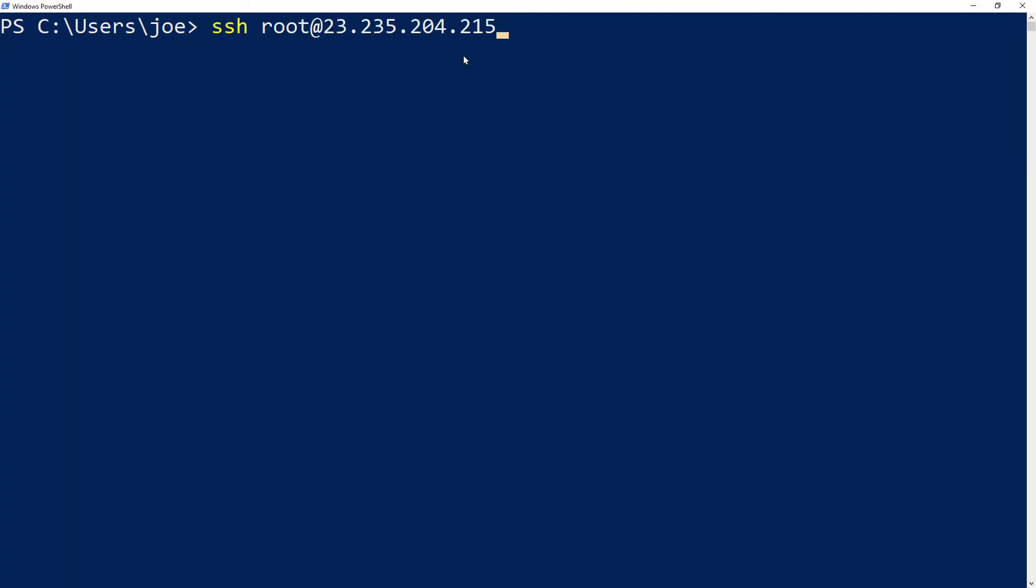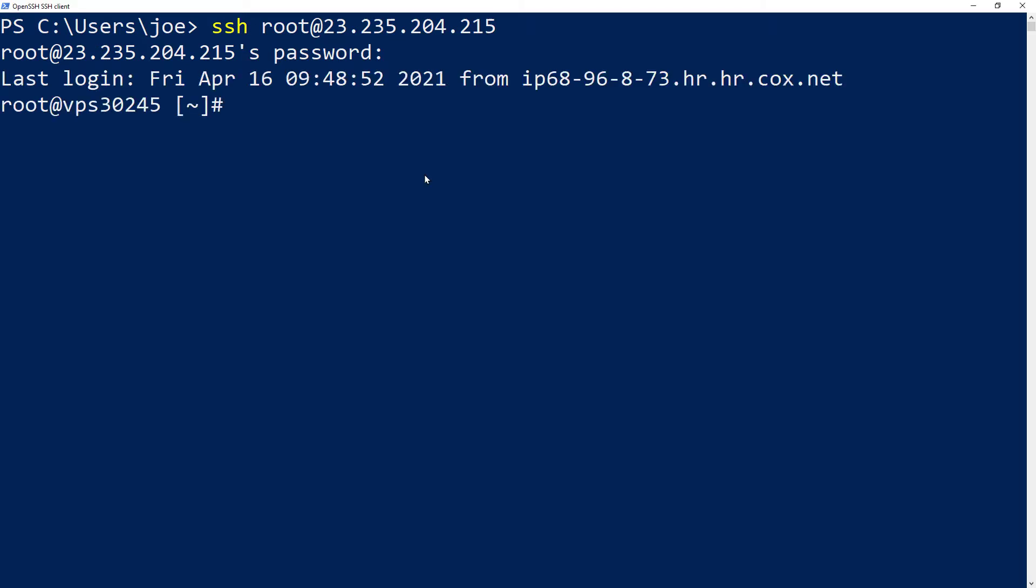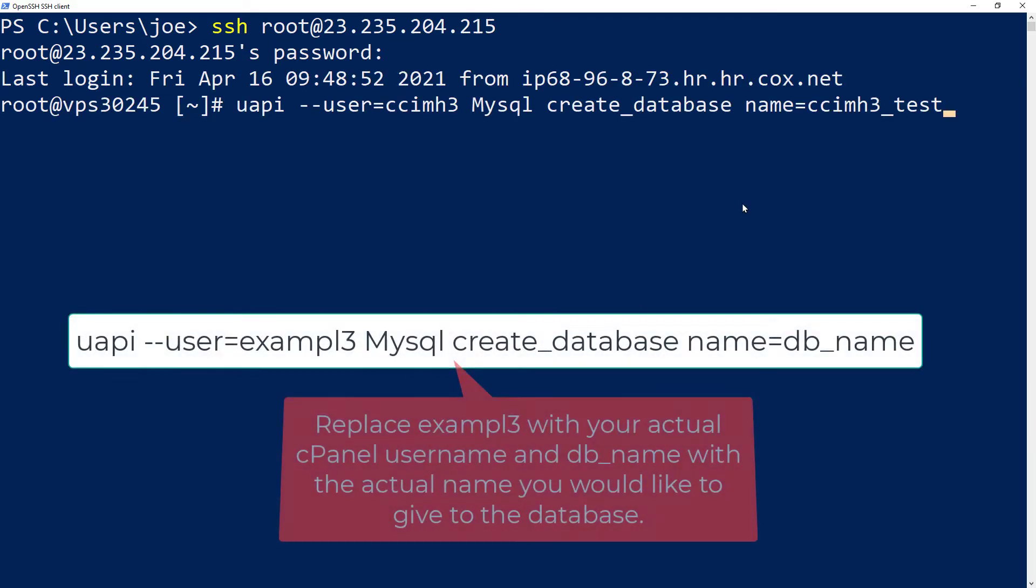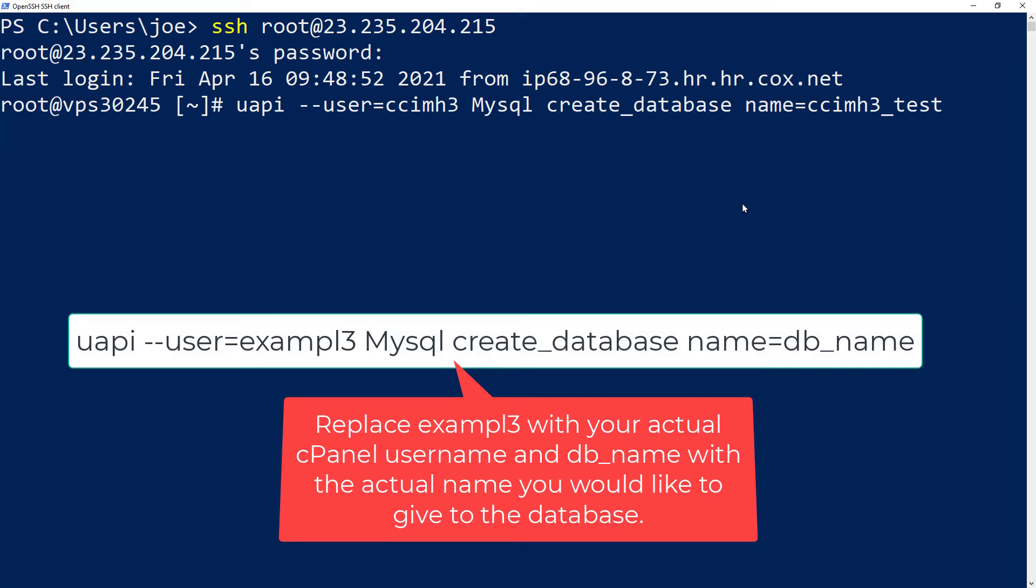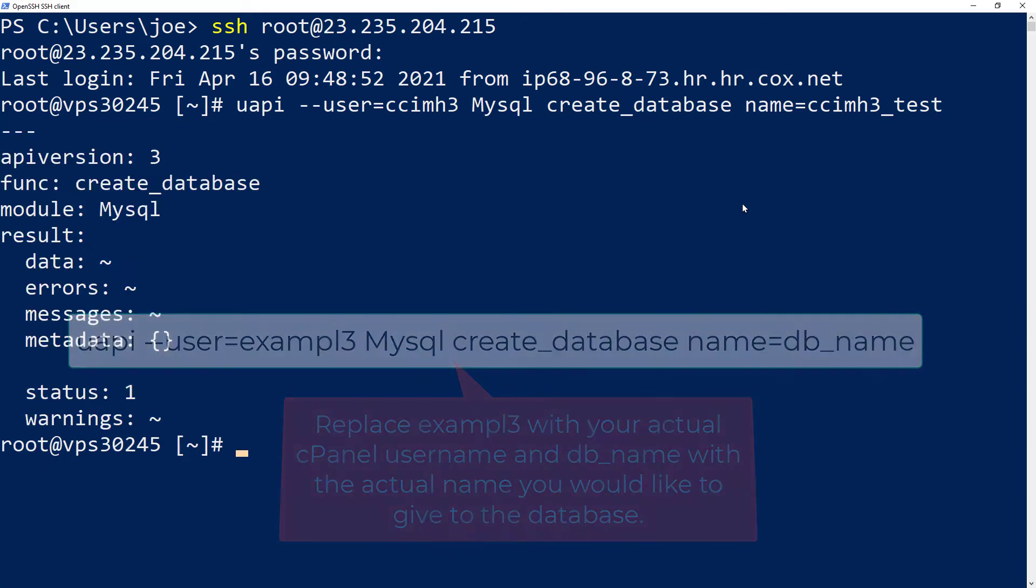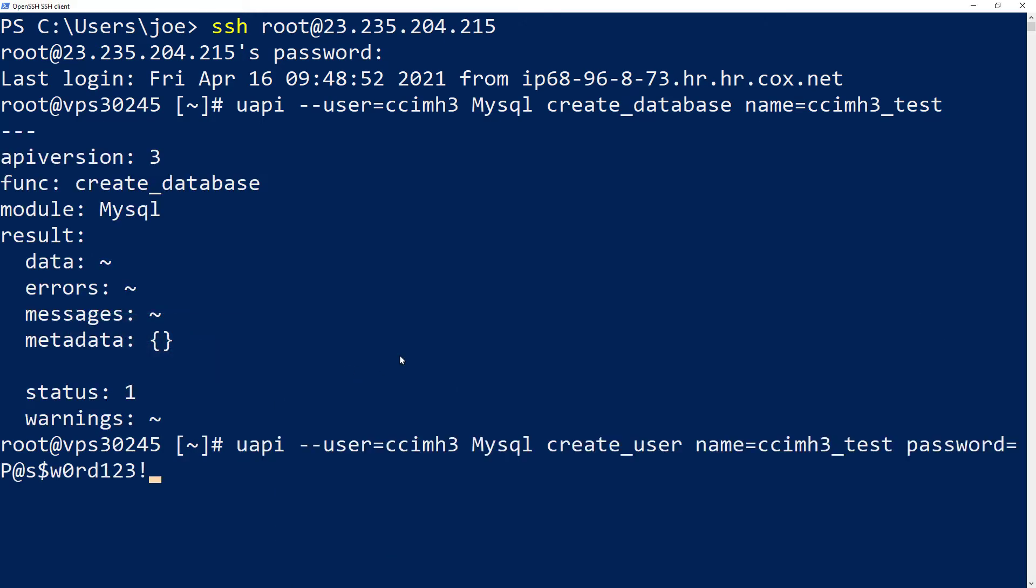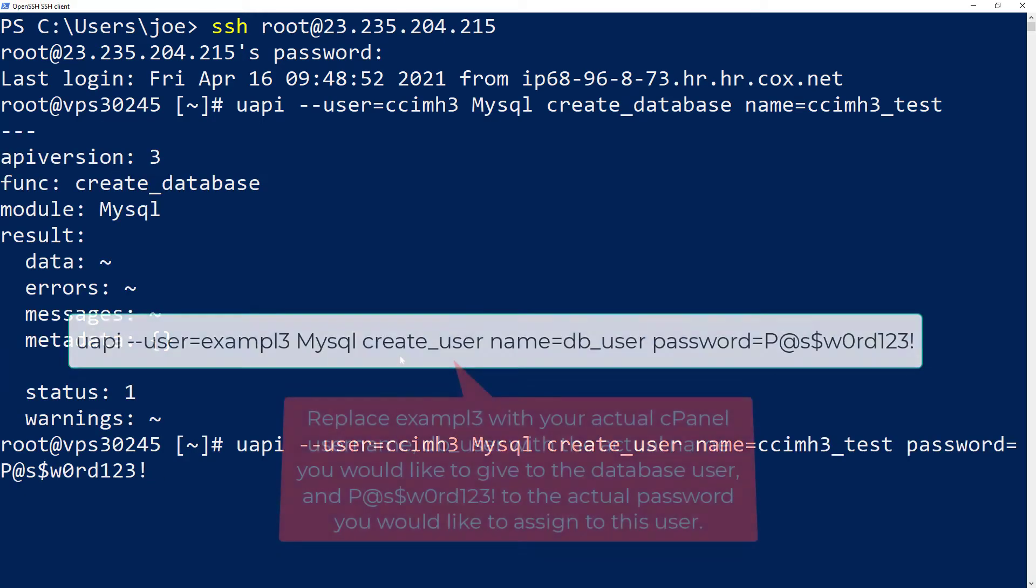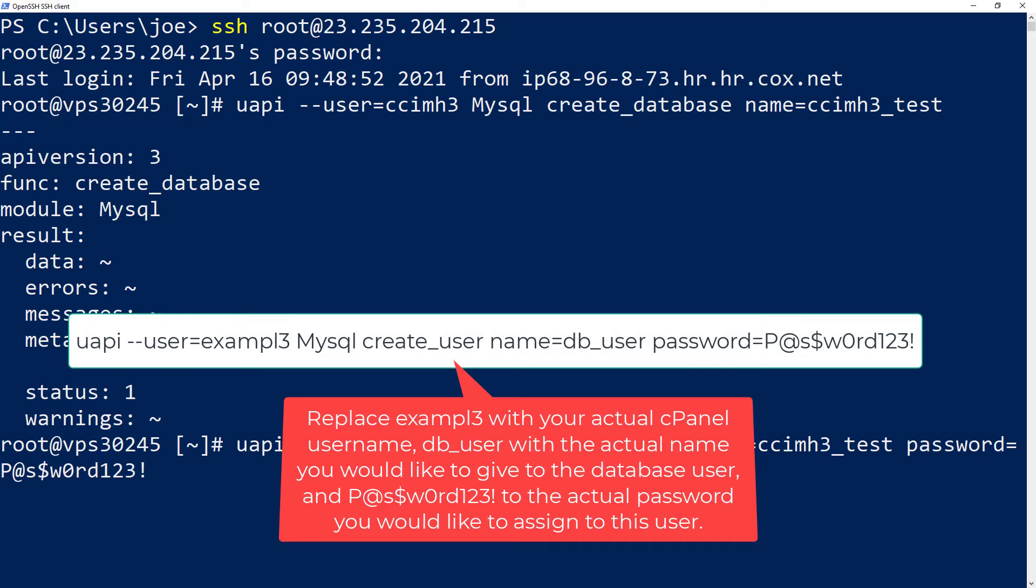The first step is to log into your server via SSH. Once you've logged in, run the command to create the database. Next you'll need to run a command to create a database user.